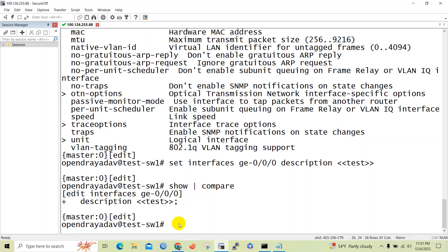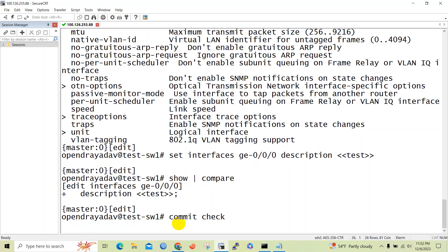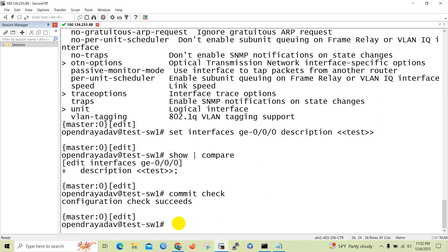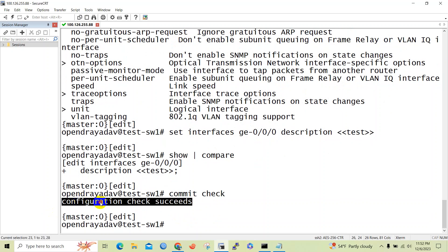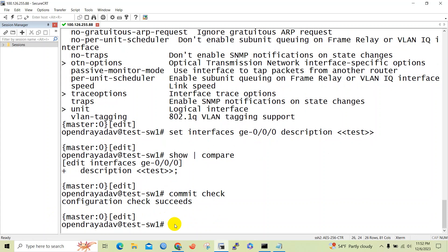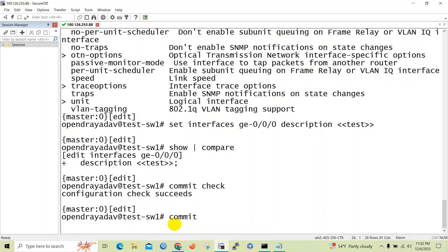Until and unless we commit the command, it won't be executed. Before committing, you can also check whether the command was issued correctly. The 'commit check' command will validate the configuration you have recently performed. You can see the configuration check succeeded — the Junos device will verify your configuration.